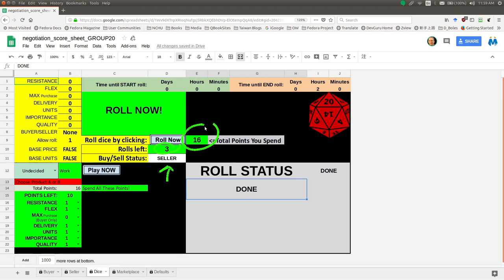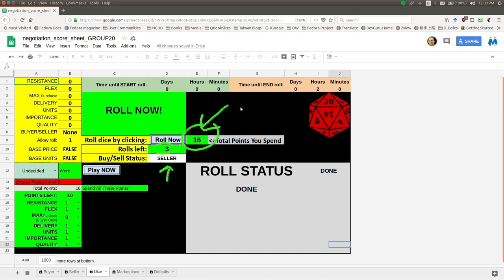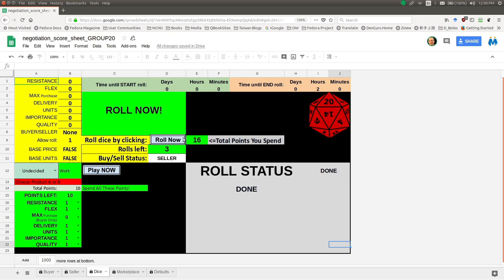Let's say I don't like 23 points and I don't like being a buyer, so I'm going to roll again. We go ahead, type in, press enter, send information to the server, and now we have three rolls left with 16 points — and we're a seller. That's a big difference — we went all the way down to 16 points. You could have had 25 or 30 points, and the next roll you could go all the way down to 10. So every time you roll, you're taking a very big risk. Your points may go down, and those points are key to your negotiation position.